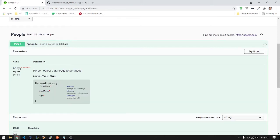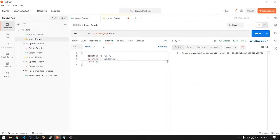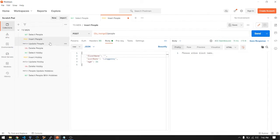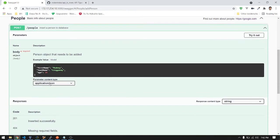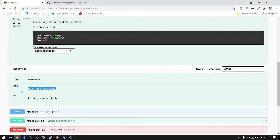For the POST endpoint — no parameters, then the body object is required. The asterisk means required fields. For example, if you enter whitespace only, it will return an error: 'Please enter first name.' You can specify each field as required or not. Here's the sample data — it requires application/json content type and returns a string: 'Inserted successfully' or 'Missing required fields' with the corresponding status code.